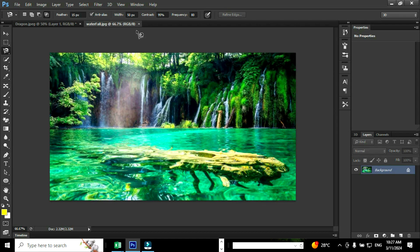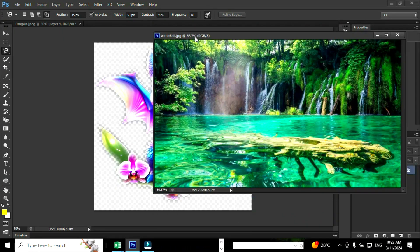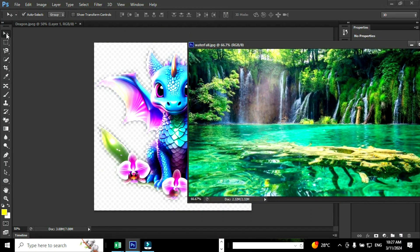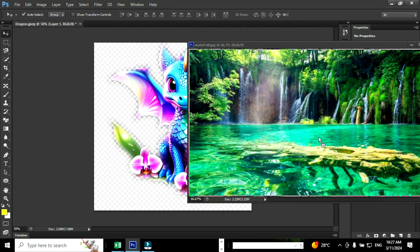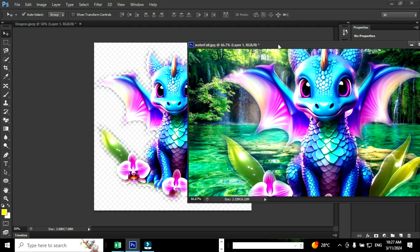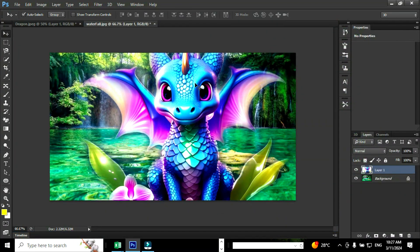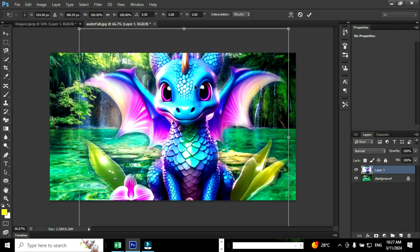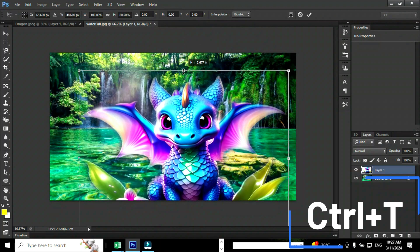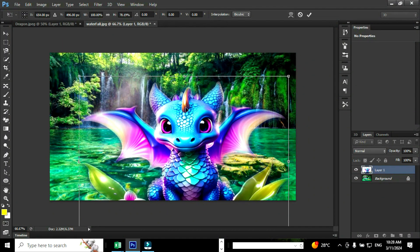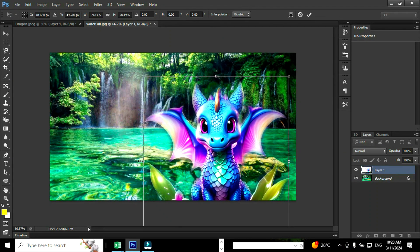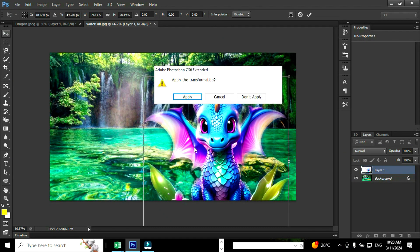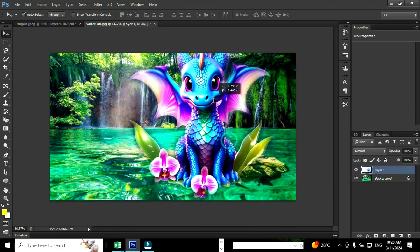Drag the new image a little bit down so that we can see both images. Use the move tool to drag the image to the new image. Move the image back to its default position so that you can see the entire image. You can resize the image using the shortcut Ctrl plus T. While resizing the image hold the shift key in order to preserve the resolution of the image. You can use the move tool to move the image around.